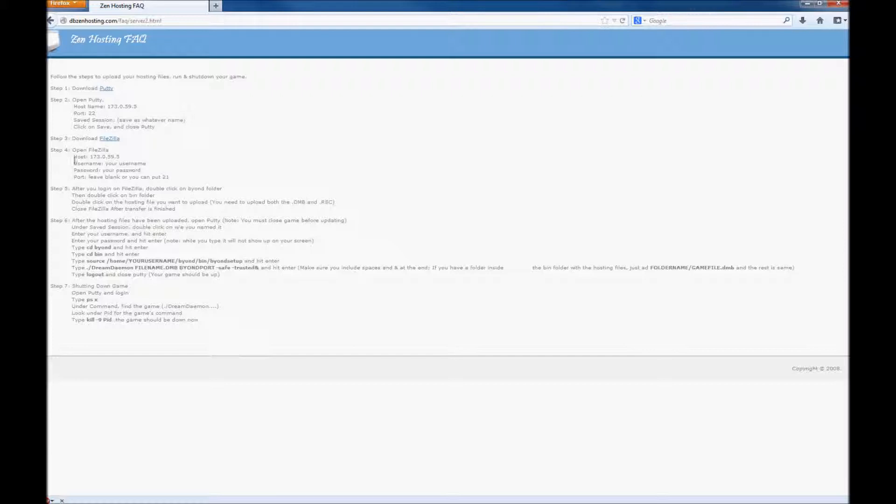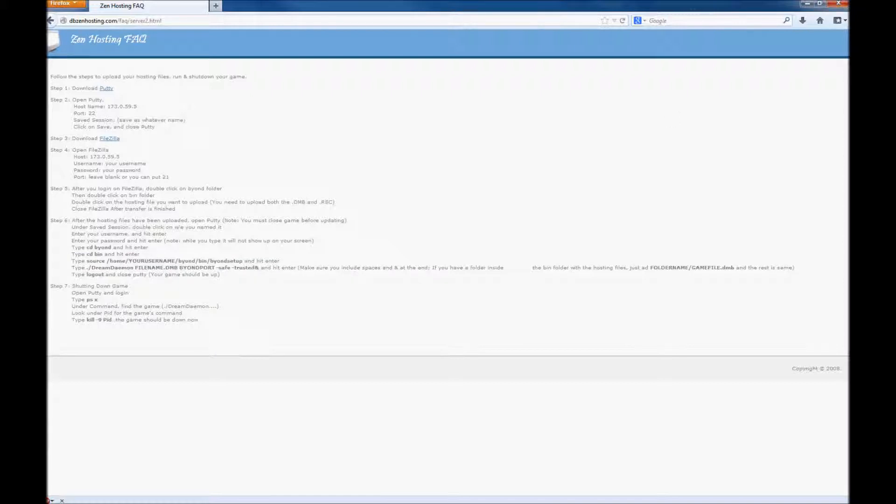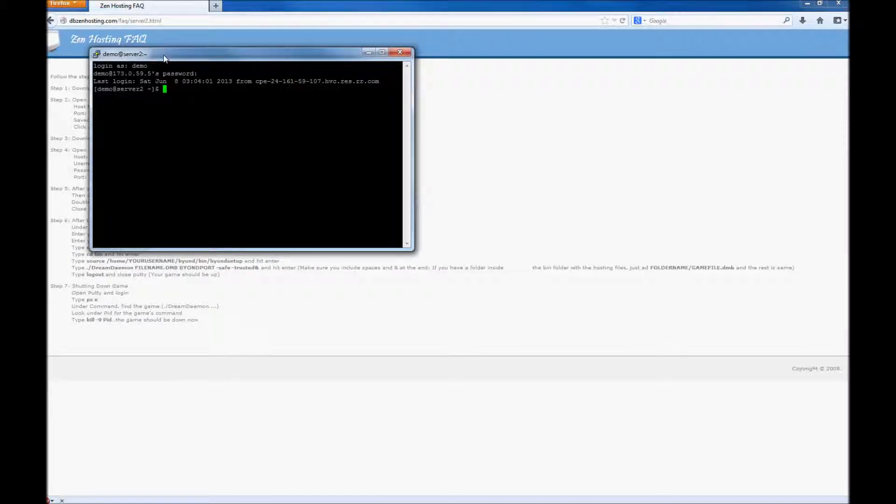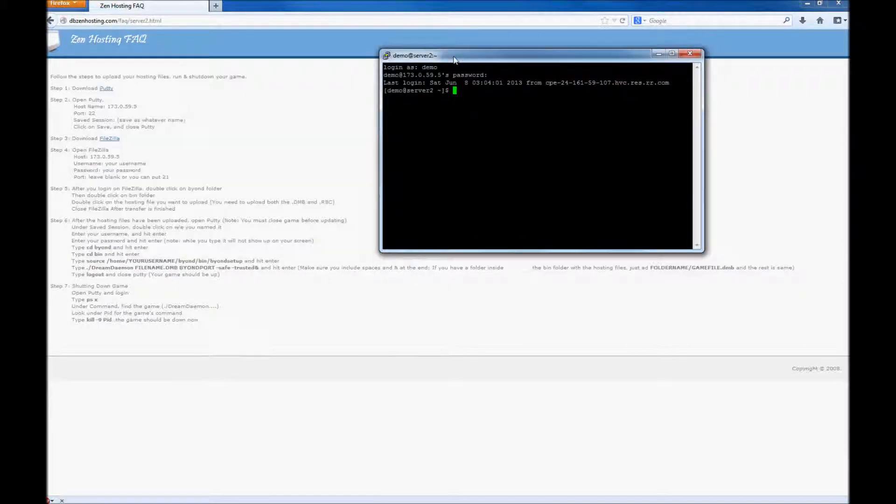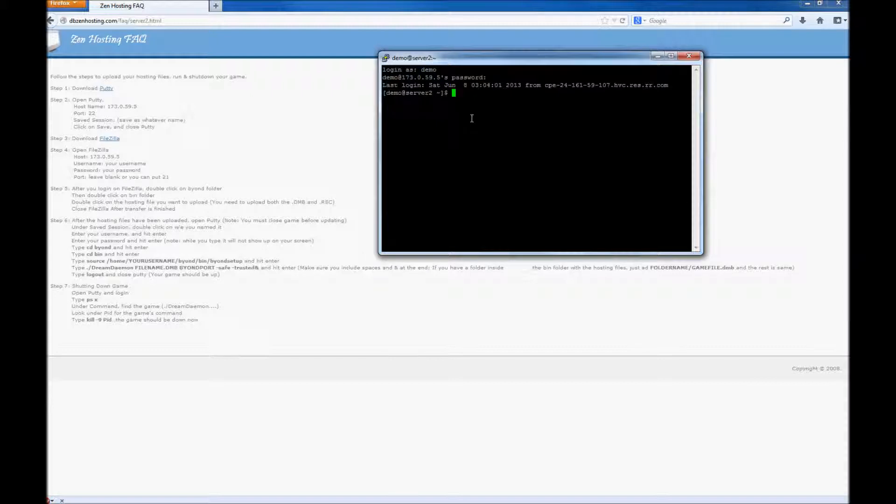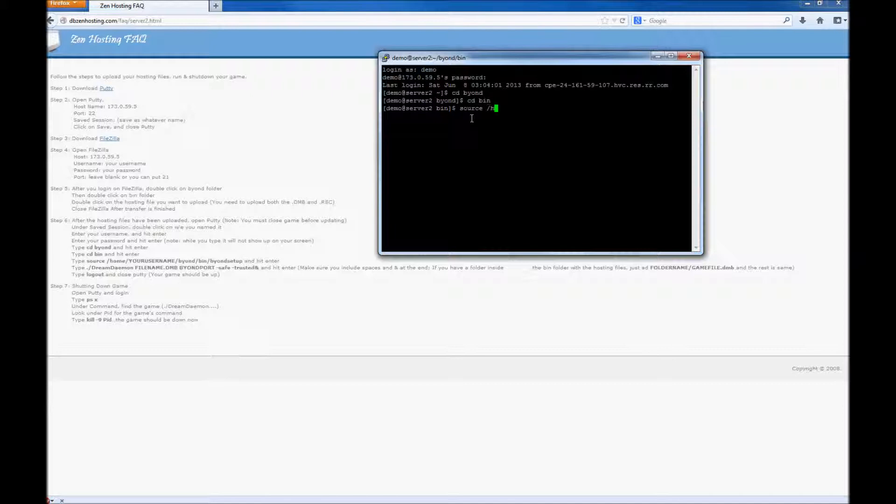Next is typing the cd beyond, cd bin, and the source command. And when you're typing the source command, make sure you put in your actual username where it says username.